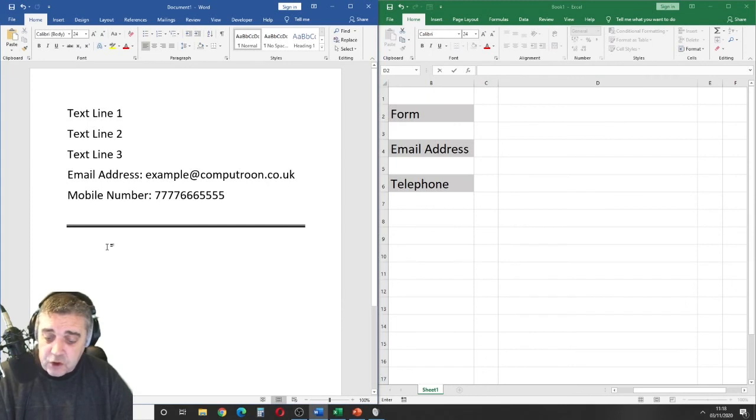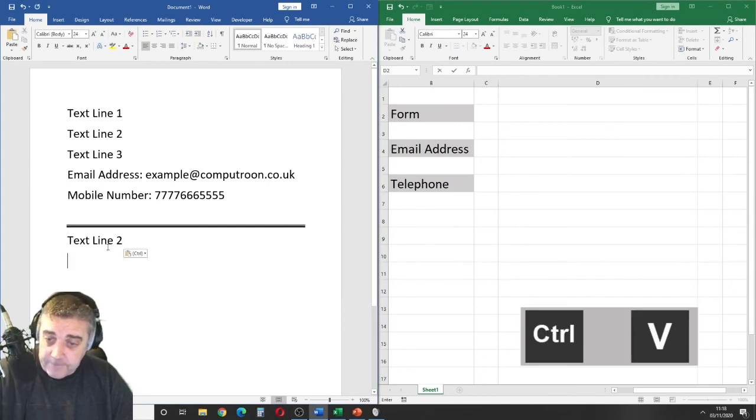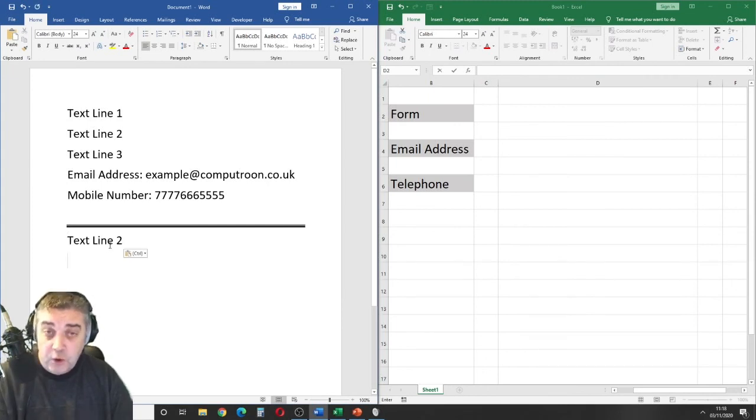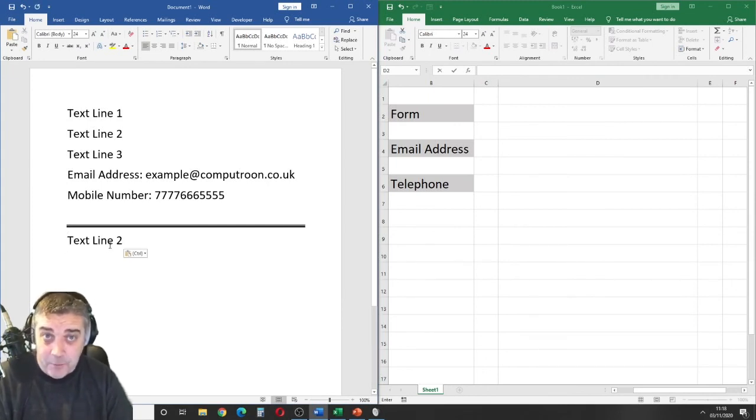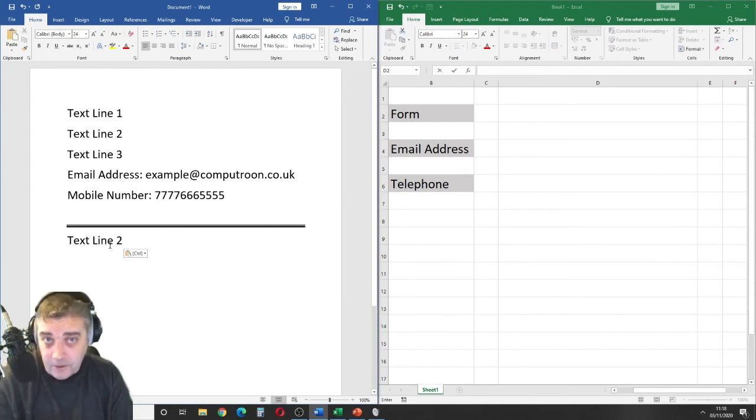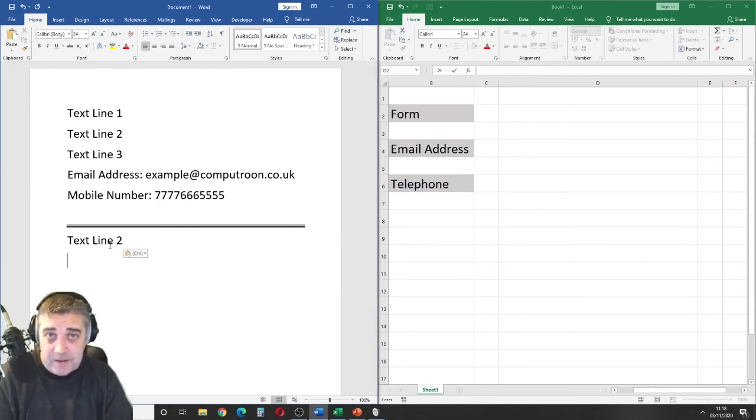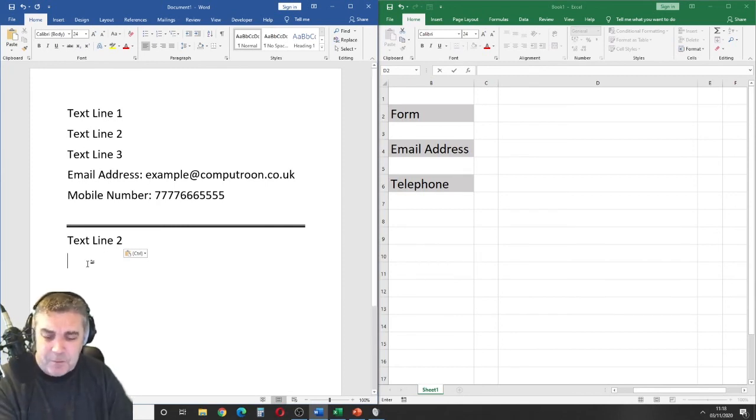If I go to Ctrl and V further down, it's only going to paste the last thing that we copied. We're all familiar with this. It's something we use every day.